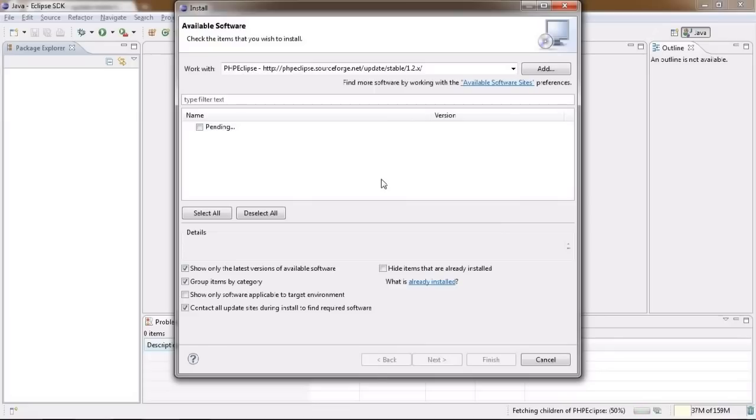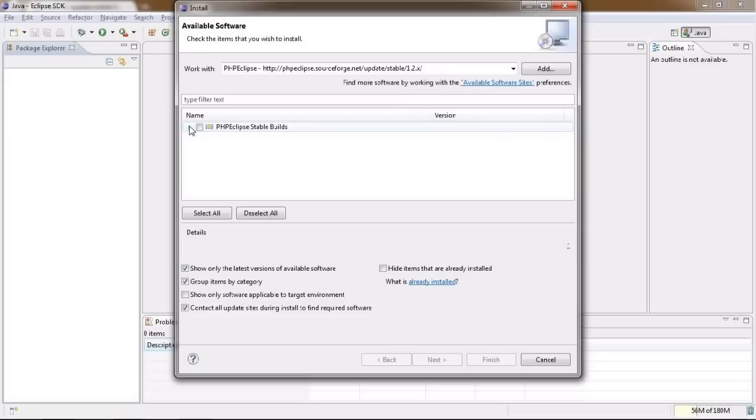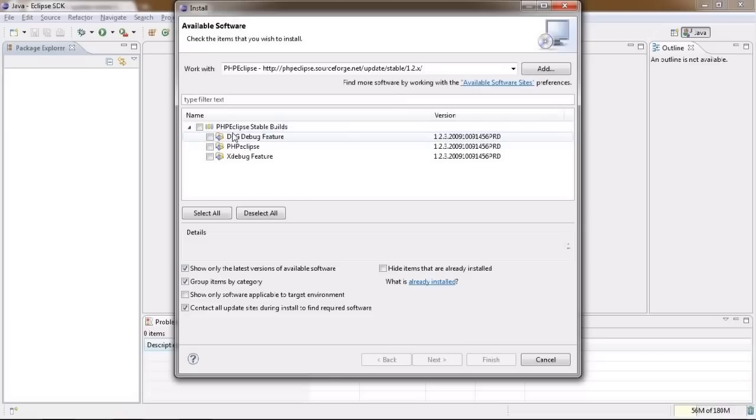If everything goes as it should, you will see PHP Eclipse Stable Builds checkbox that just appeared in our plugins list. Expand this to see all the components available and choose the ones you will use. I only use PHP Eclipse, so I choose that.